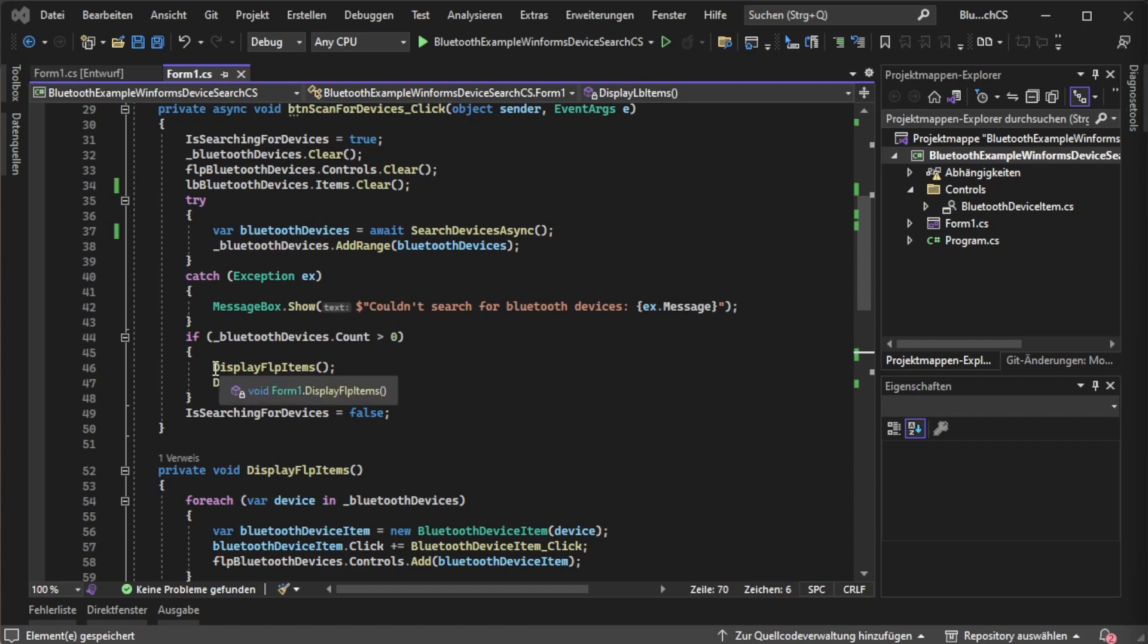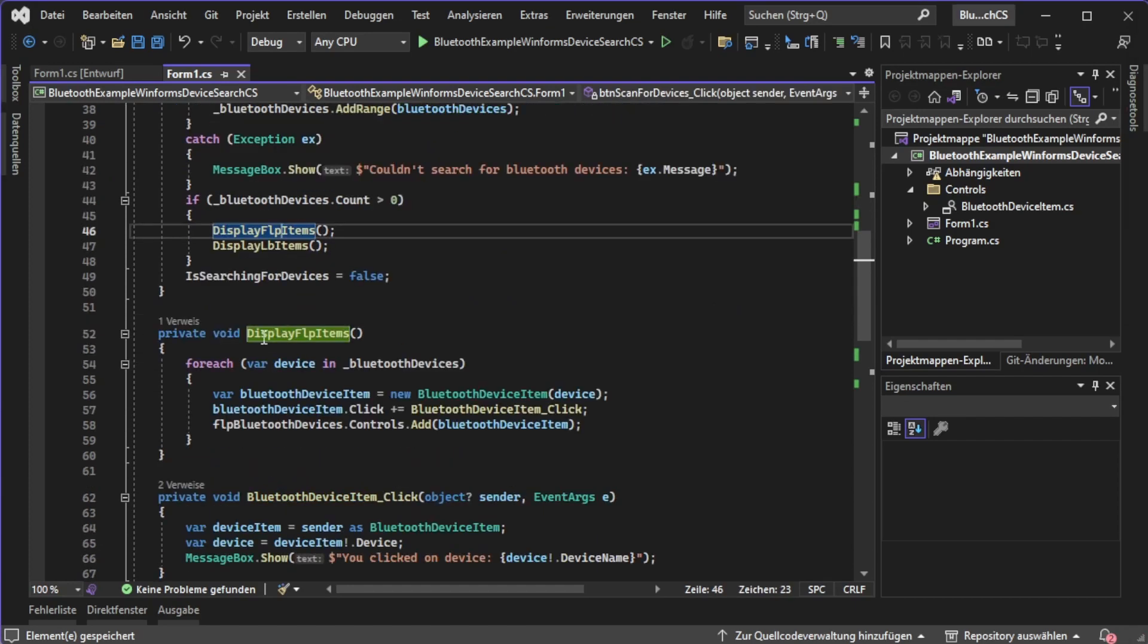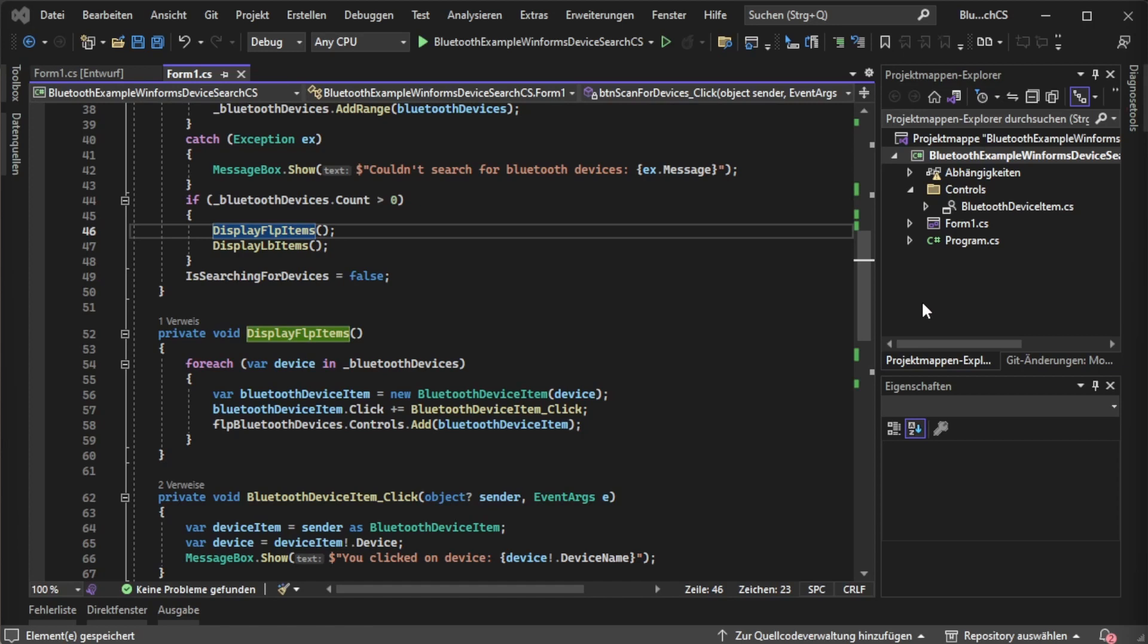The display FLP items is more complicated. The display FLP items will basically do the following: it iterates over each Bluetooth device and creates a custom Bluetooth device item for it which is one of our custom user controls.